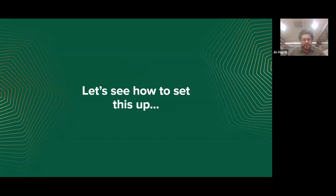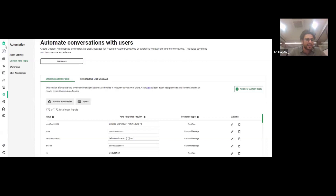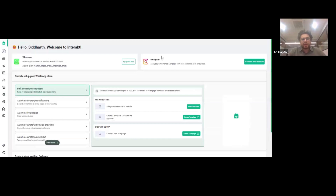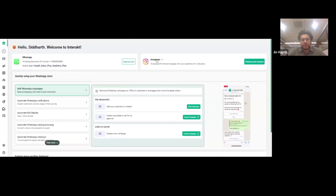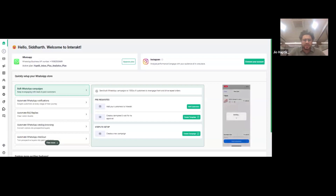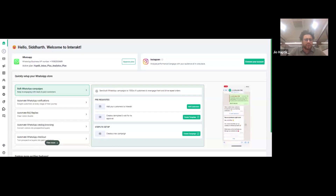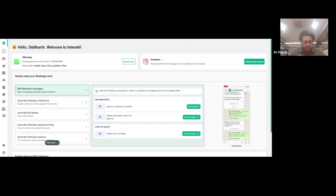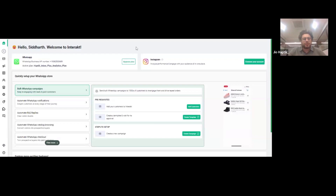Let me show you how to set this up. On Interact, go to the home section. You'll find an option that says 'connect your account'. If you're not getting this option, just reach out to us at support at interact.ai — it usually takes just a few minutes for us to enable this. For those who do see the option, just click 'connect your account'.